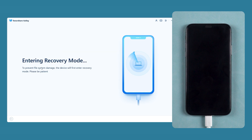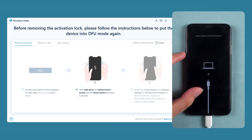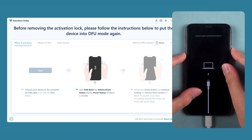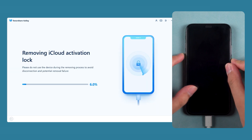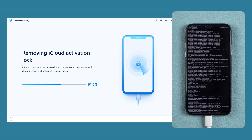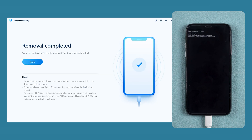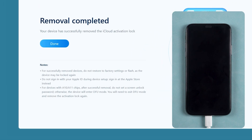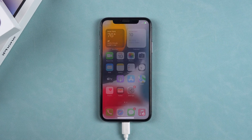Once the jailbreak is complete, you need to click Start again, then put your iPhone into DFU mode again. Once done, the removal of the iPhone activation lock will begin. This process is quick and takes only a few minutes. After the removal is complete, you can review the subsequent usage notes. You can then use your iPhone normally.